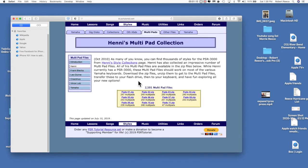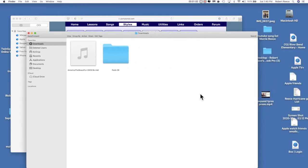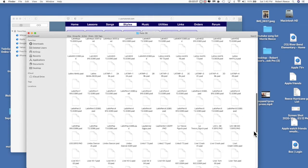I'm going to click on this contributor called Henny. I chose him because this one guy has created 2,501 multi-pad files — a staggering amount of work over the years. Here they all are; each one of these is a collection: here's 245, here's 239, here's 250. I'll just pick one at random and click on it. Did you see that bounce? It went down into my download folder on my Macintosh — there are the 250 multi-pads all contained inside this folder.